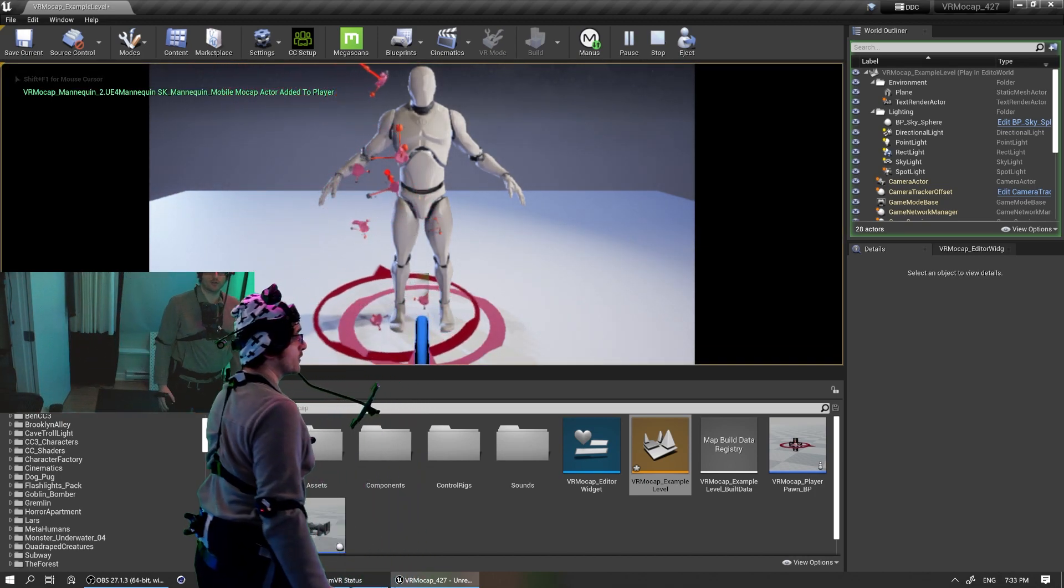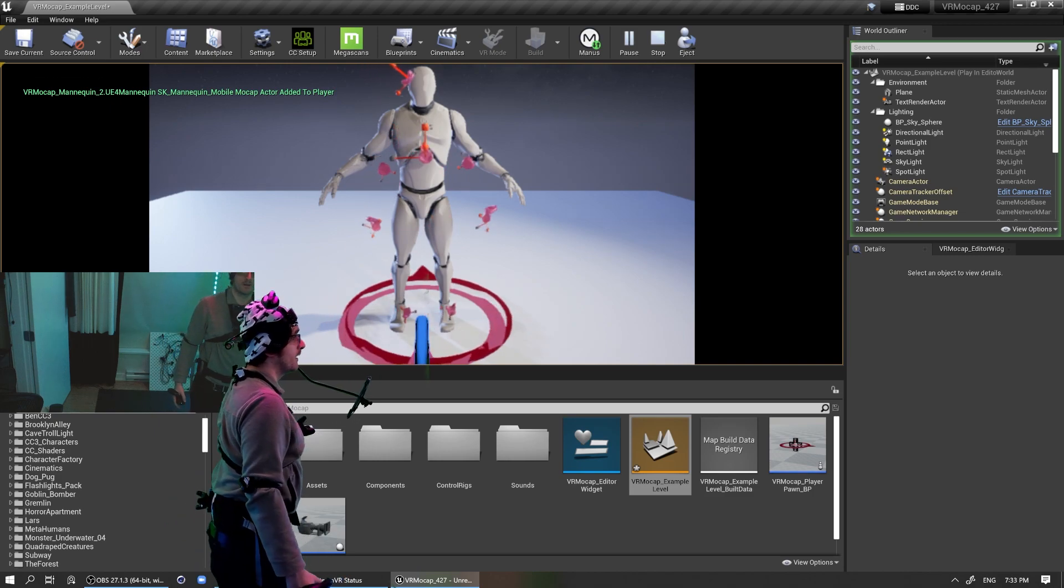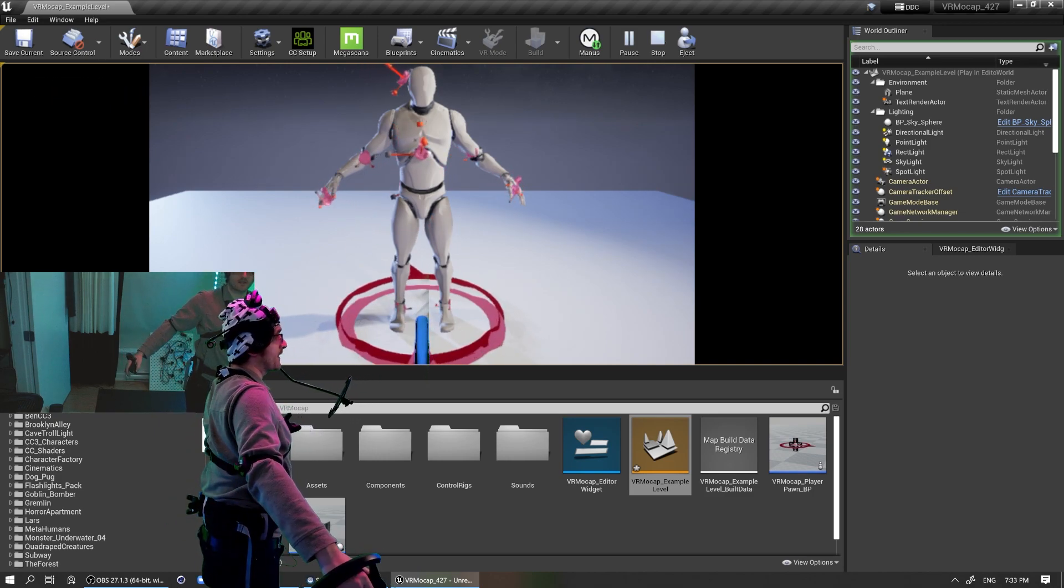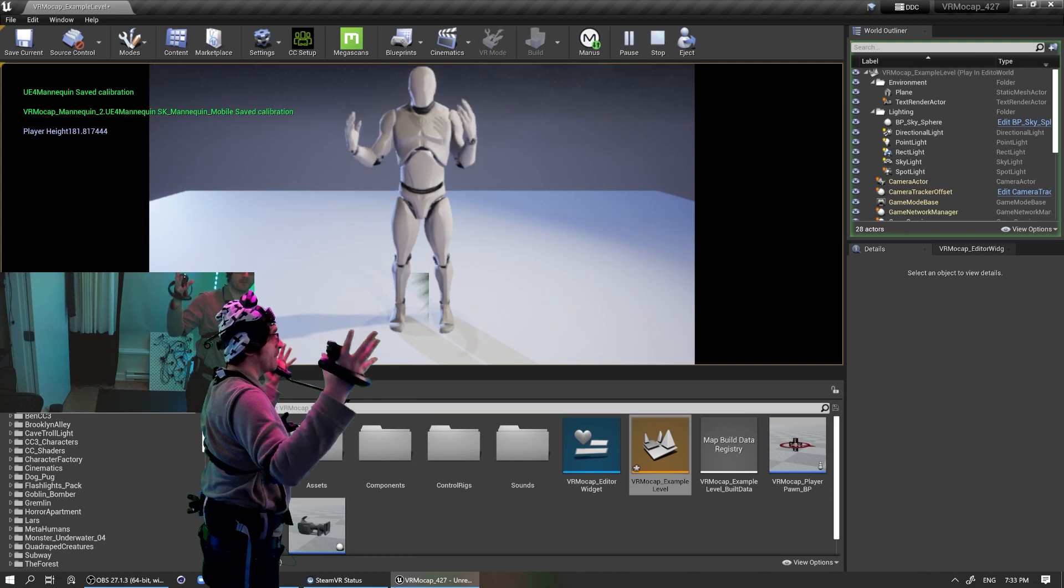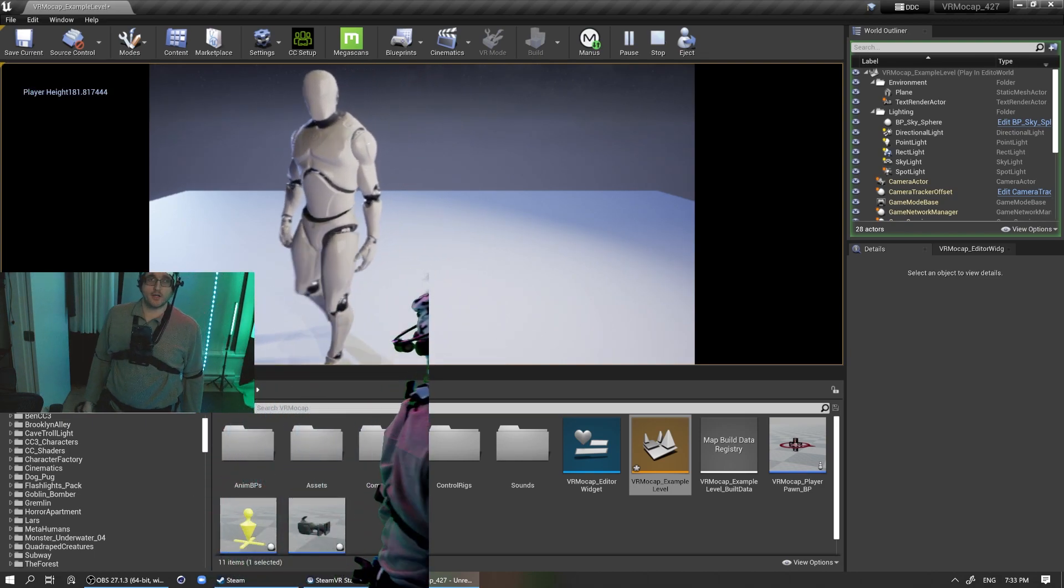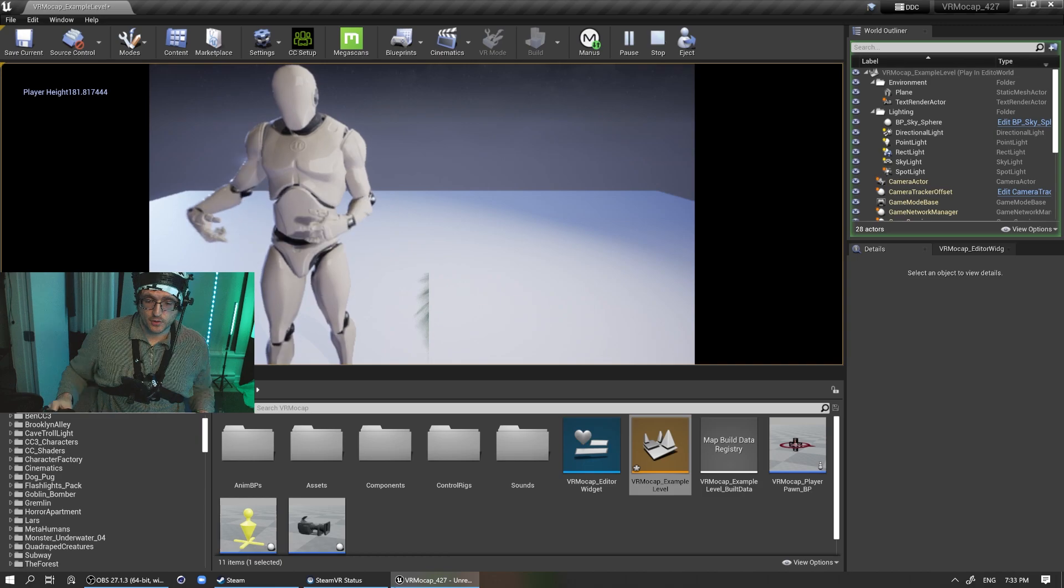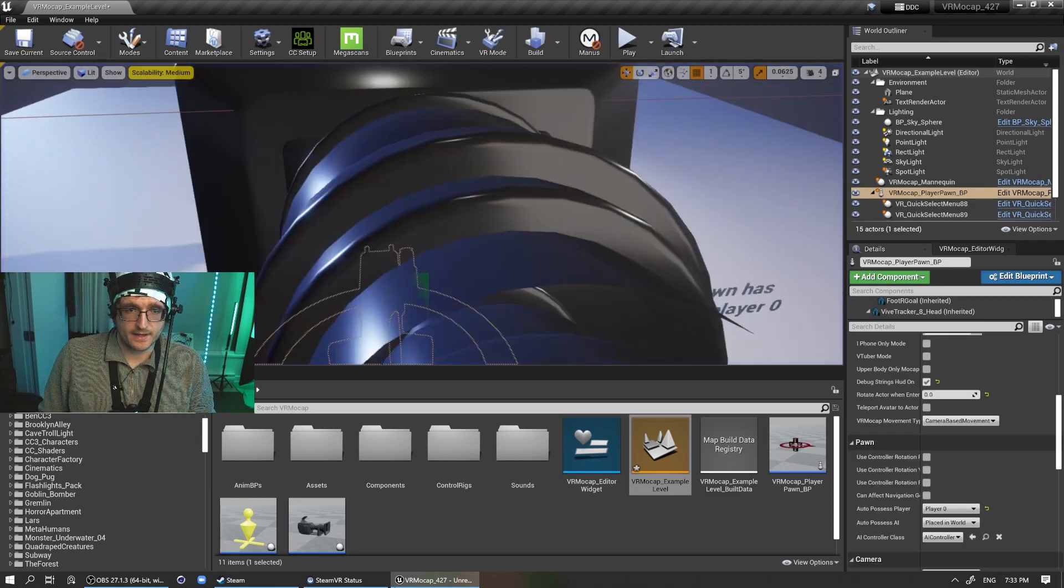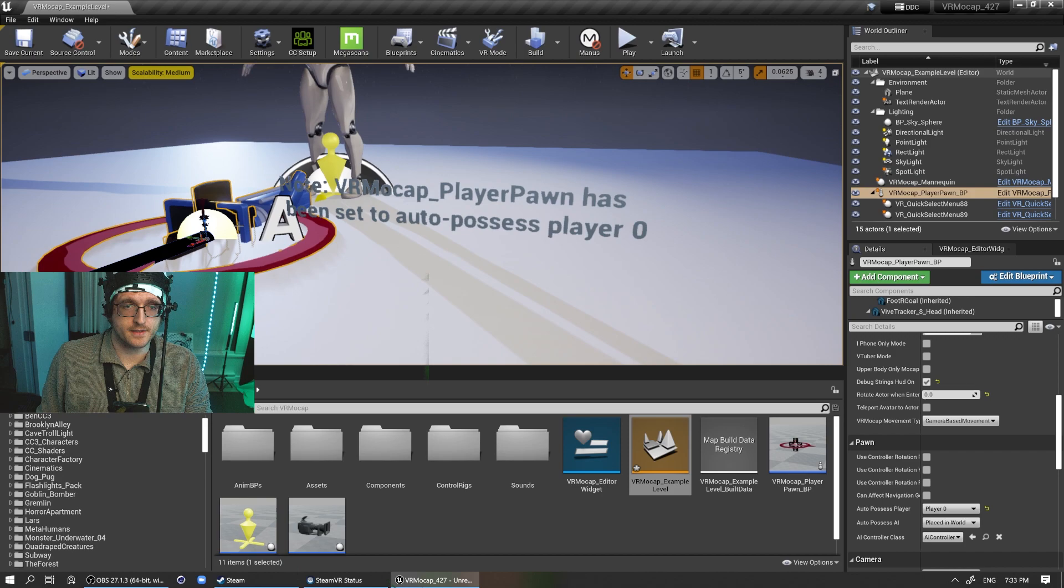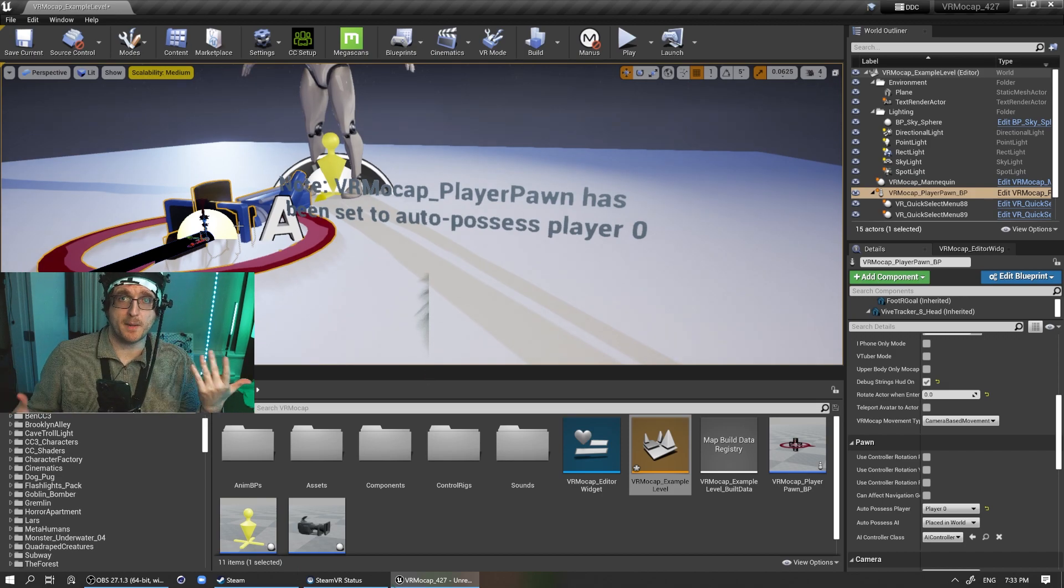Essentially you want to line yourself up with the actor. I'm just going to do this quickly because it's not that important that I'm that accurate, but there you go. So here I am embodying this mannequin. So that's kind of nice, and I've got like a little tip like, hey, this is set to auto-possess. Hopefully it'll get some people up and running faster.